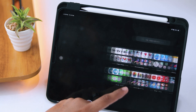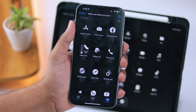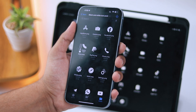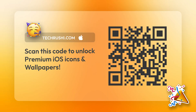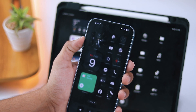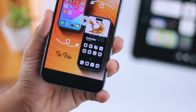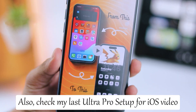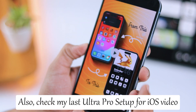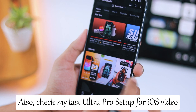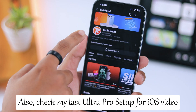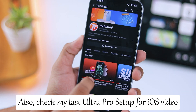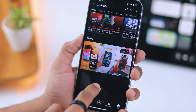Do you like this setup? Then check the description and pinned comment. Also, scan this QR code to get an exclusive icon pack. Don't forget to like this video and subscribe to my YouTube channel TechRushy for more awesome upcoming setups.